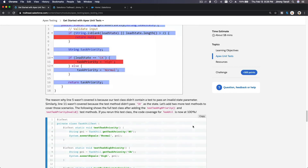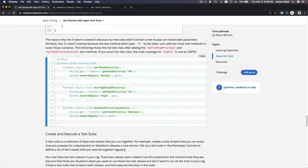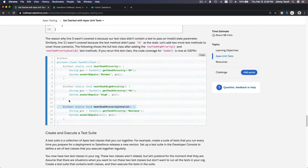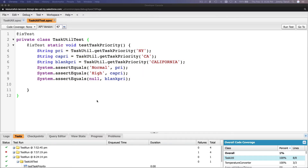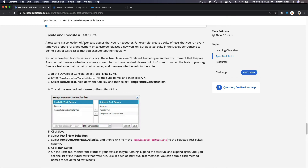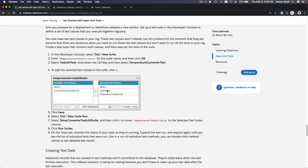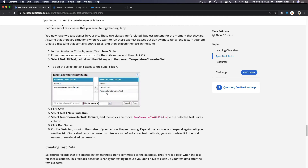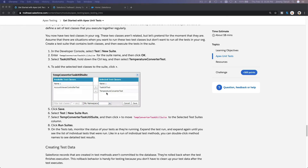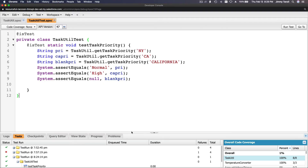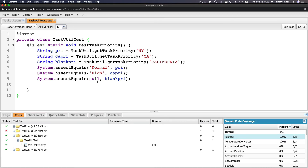You can also create and execute a test suite. A test suite means you combine multiple tests you want to run together. You can categorize or group test classes and run them together, depending on the project you're working on. This lets you see how grouped tests perform together.